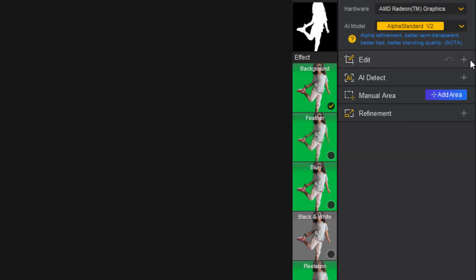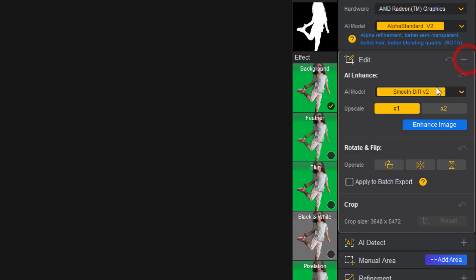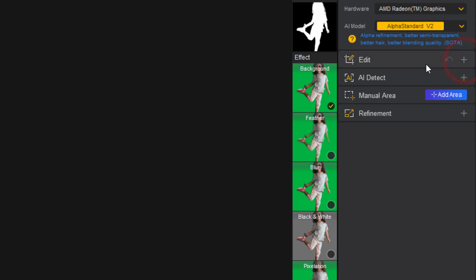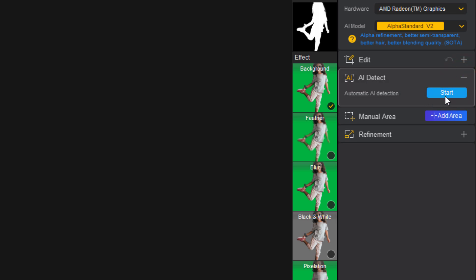At the edit section, you can try yourself. And then AI detect, you can click on start.